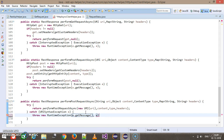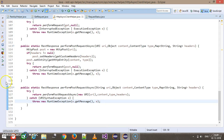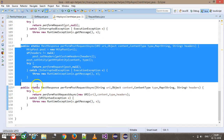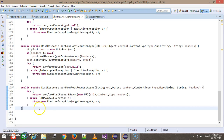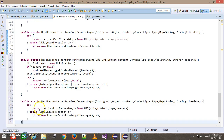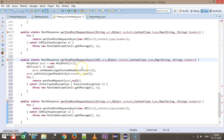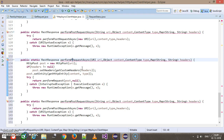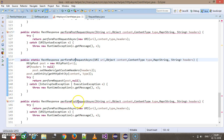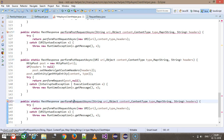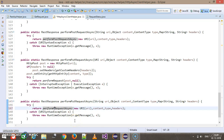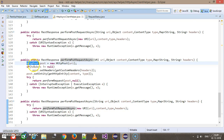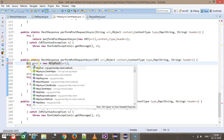Similarly, we need to do the same for the PUT method. I'll copy both methods and change POST to PUT throughout. Instead of HttpPost, I will use the HttpPut class.